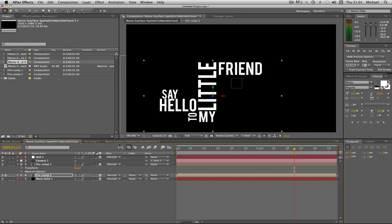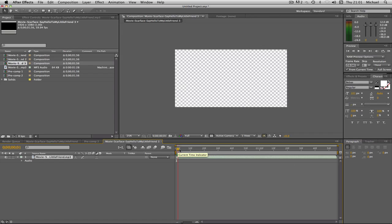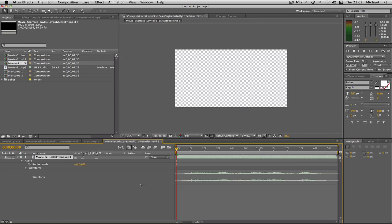So let's get started. I've imported my song or my film clip, which I'm using the Scarface 'say hello to my little friend' quote. You can use whatever you want — you can do like lyrics to a song, or another film clip, or a quote that someone said. So what I'm going to do is go to my dropdown, go to Audio, and then go to Waveform.